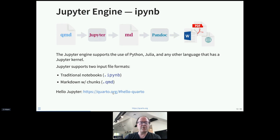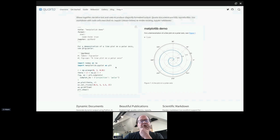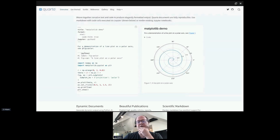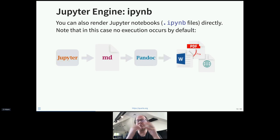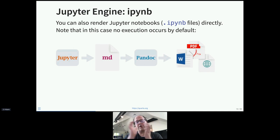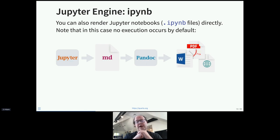Here's the hello world equivalent in Jupyter — chunk options in YAML, a Python chunk, and the output. It's actually possible to take an IPYNB file and render it directly. If you're using JupyterLab, Jupyter Notebook, VS Code, or any editor that produces notebooks, you can say 'quarto render notebook.ipynb' and it works. By default, it's presumed execution has already occurred inside your notebook editor, though you can change that default to have the IPYNB executed during rendering.